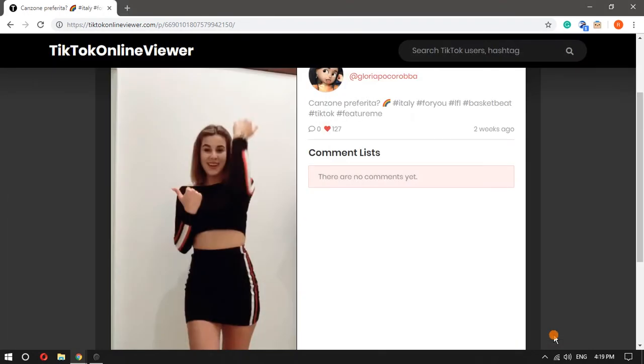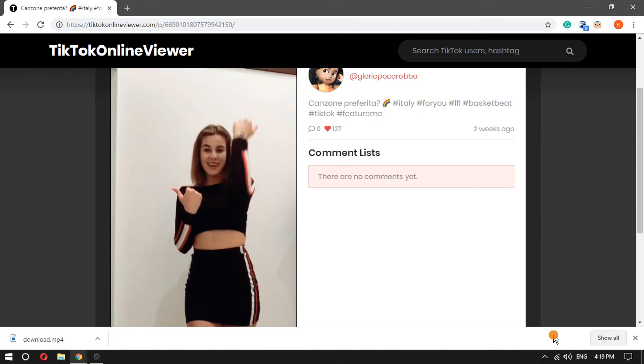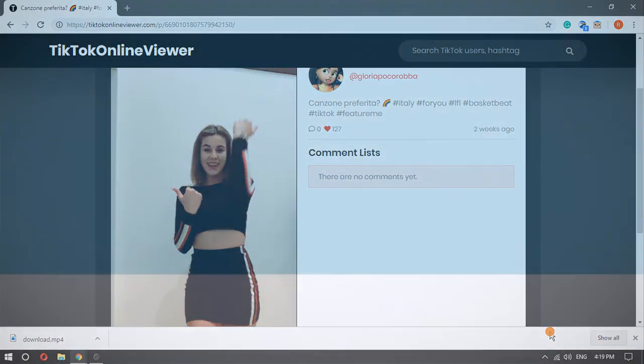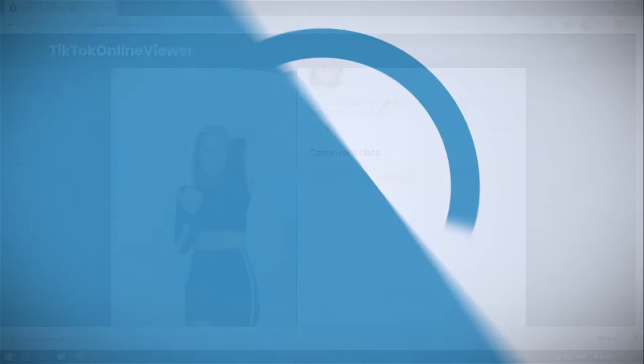That's it guys, this is how you can watch and download TikTok videos on desktop. If you like this video give it a thumbs up and subscribe for more.